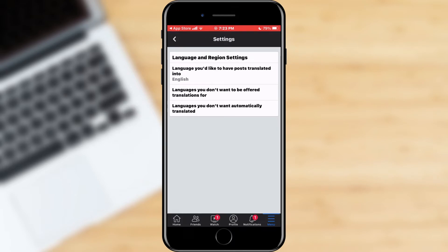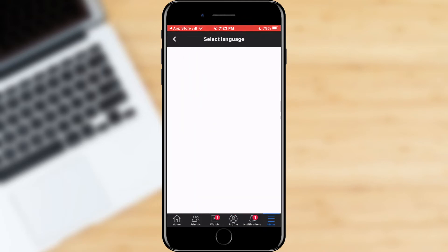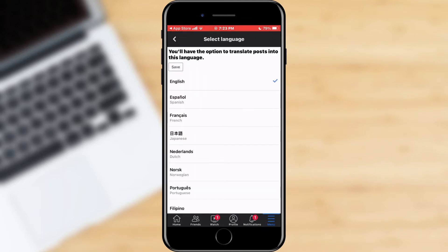As we do not want the posts to be translated, you need to find the language you speak in the first option. English is already selected here, so I leave the selection the same. If your language is not English, find it in the list and confirm your choice by clicking the Save button.